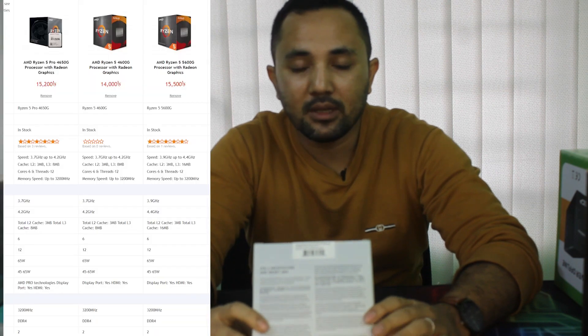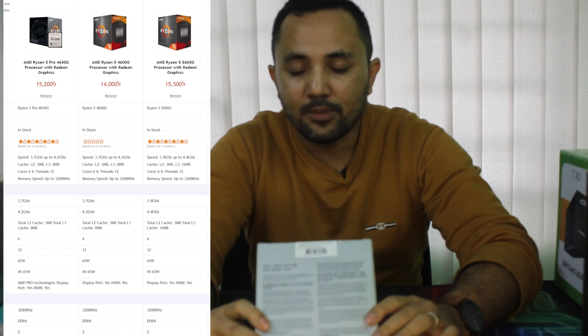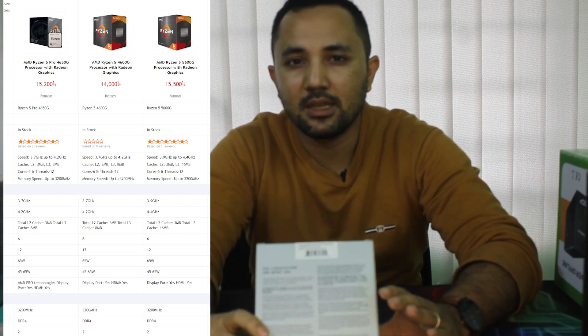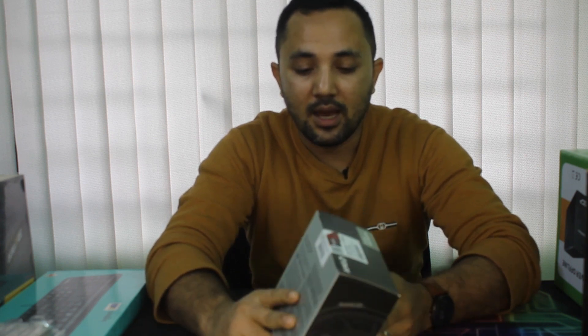We need to use the 4600G processor. This processor has speeds of 3.7 GHz and 4.2 GHz, up to 4.4 GHz. So we need to choose this processor. It has integrated graphics, so when you do graphics work or video editing, it will give the best performance.